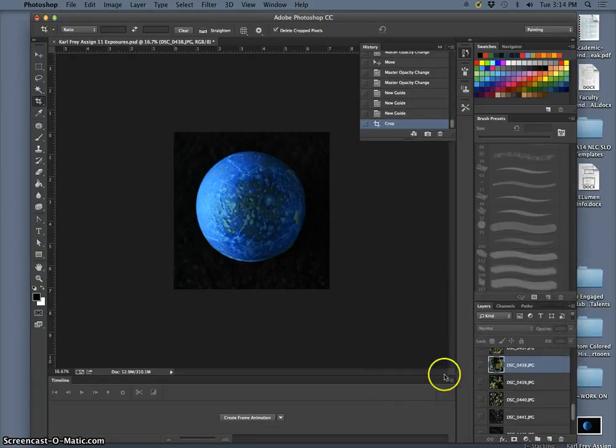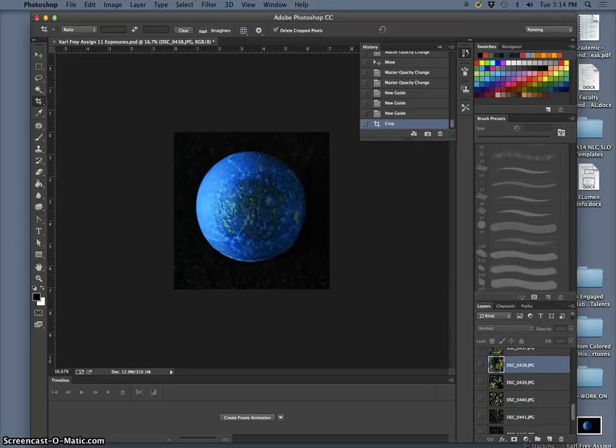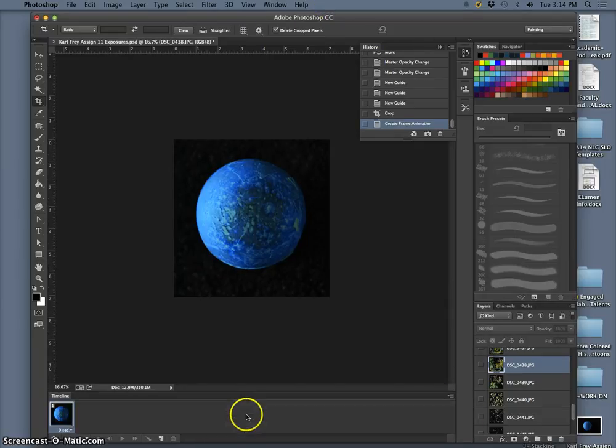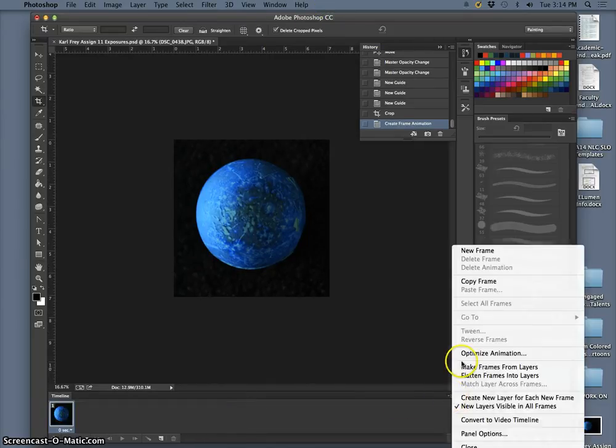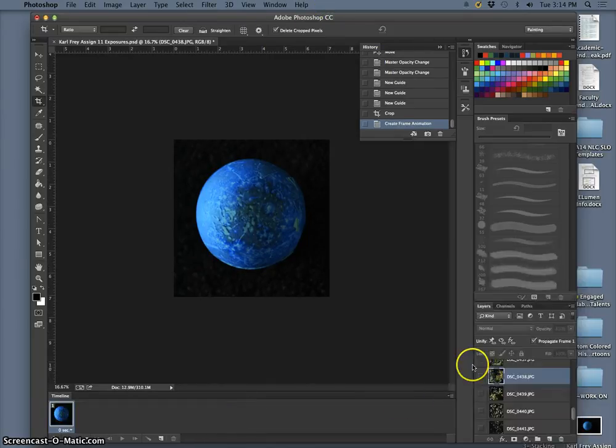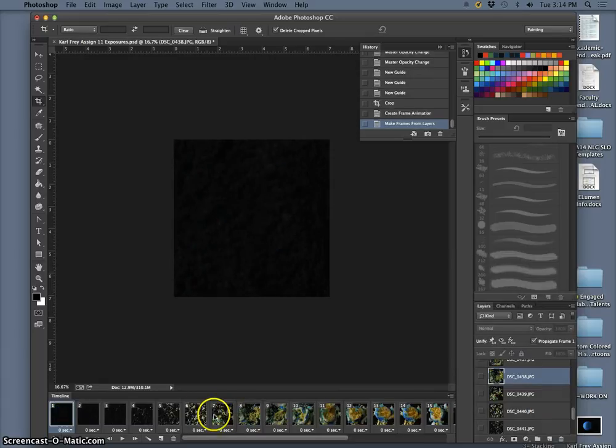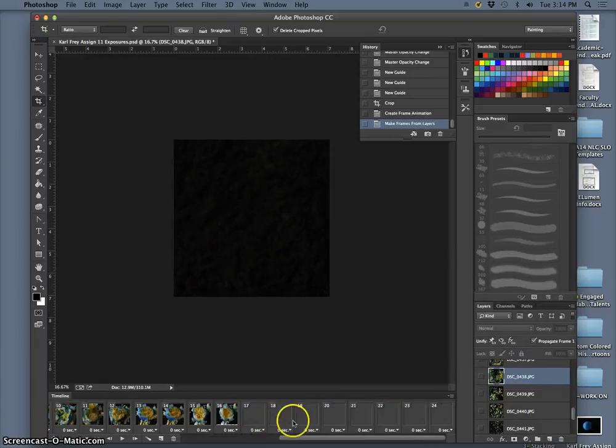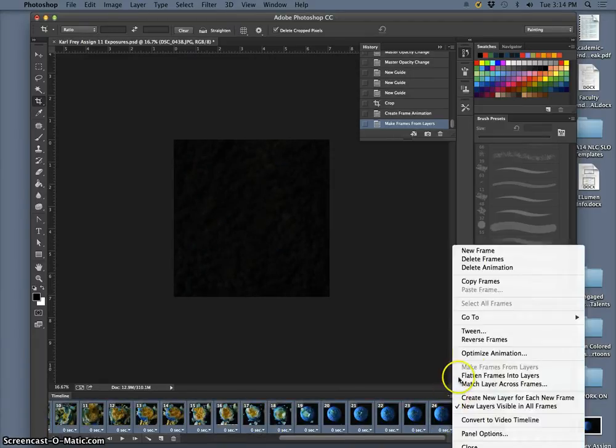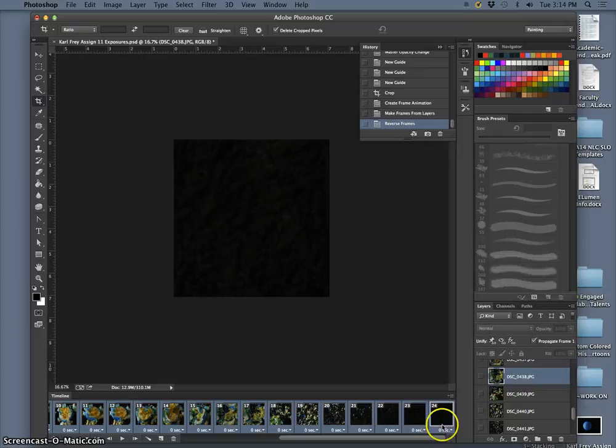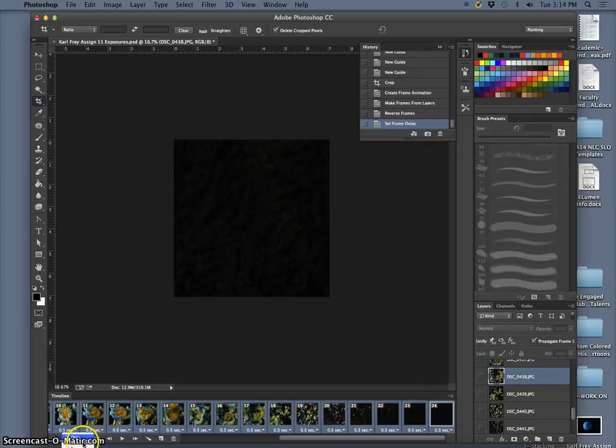And the way we figure that out is using Window, Timeline, Frame Animation, make frames from layers. I'm going to reverse the order of my frames, select them all, I'm going to set them all to be half a second long and play it through forever.